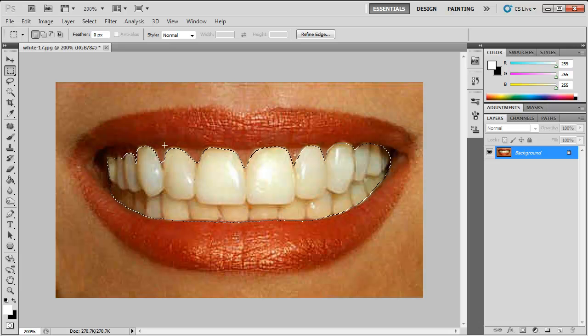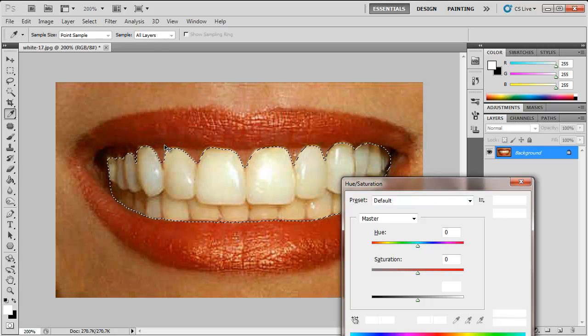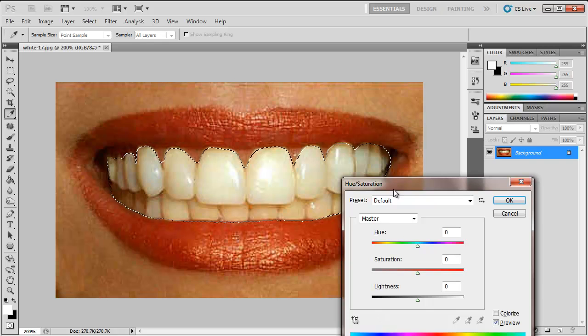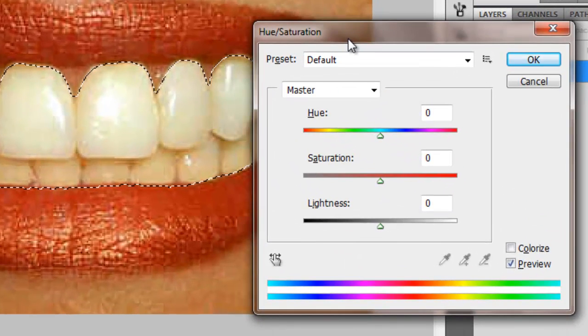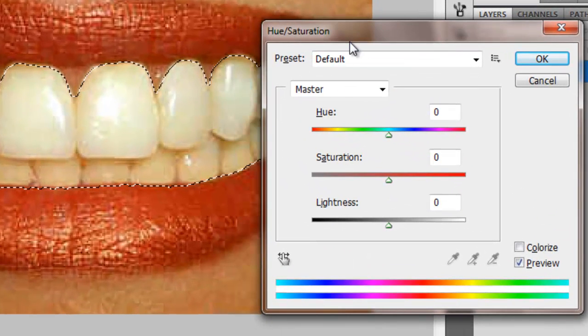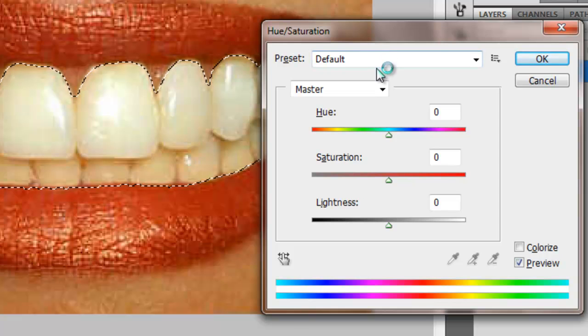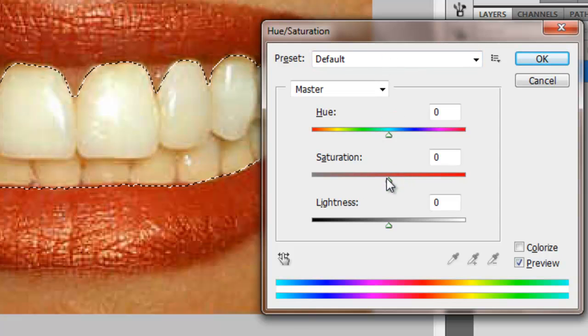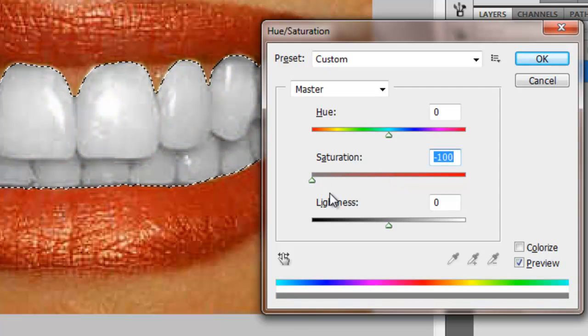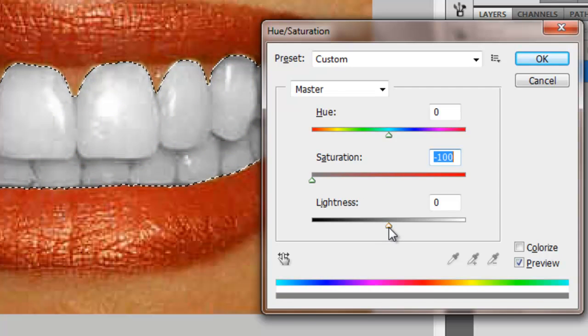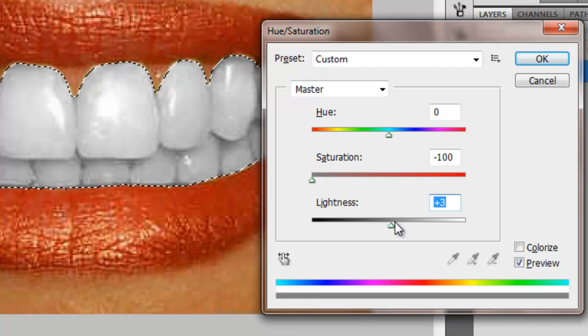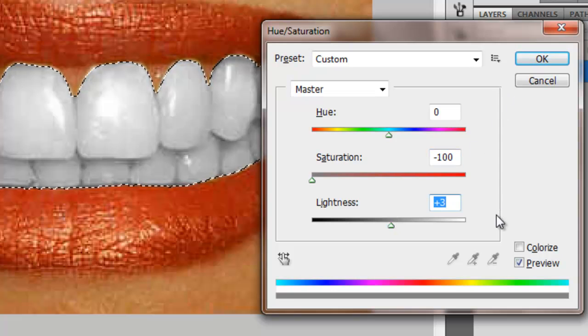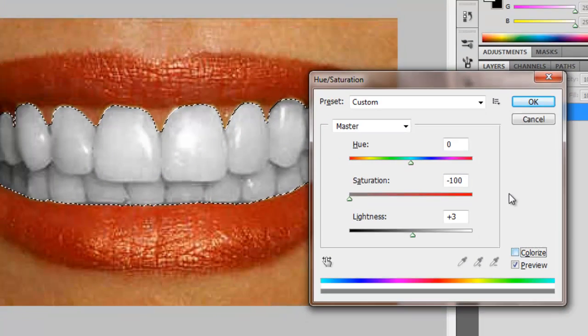Then you want to hold control and hit U on your keyboard. This will bring up the hue and saturation dialog box. Then you just want to put your saturations to minus 100 and increase your lightness to about by 3 or 2. I'll go by 3. Then click OK.